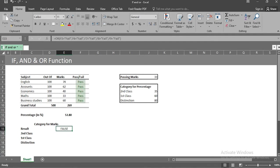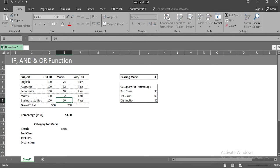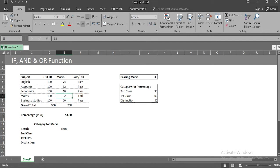But now, if I change the value in cell e8 to 32 again, you will see the value in cell e15 changing to true, because the value in cell f8 changed to fail. Let me change the marks in cell e8 back to 33 again.